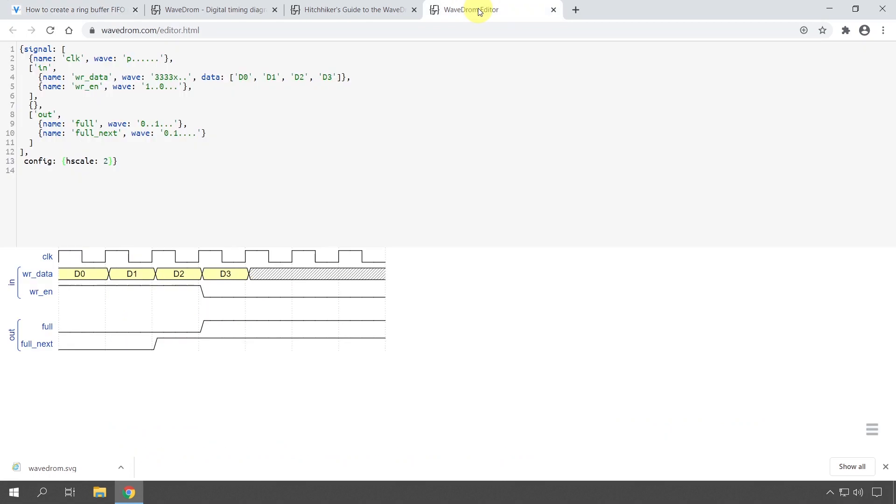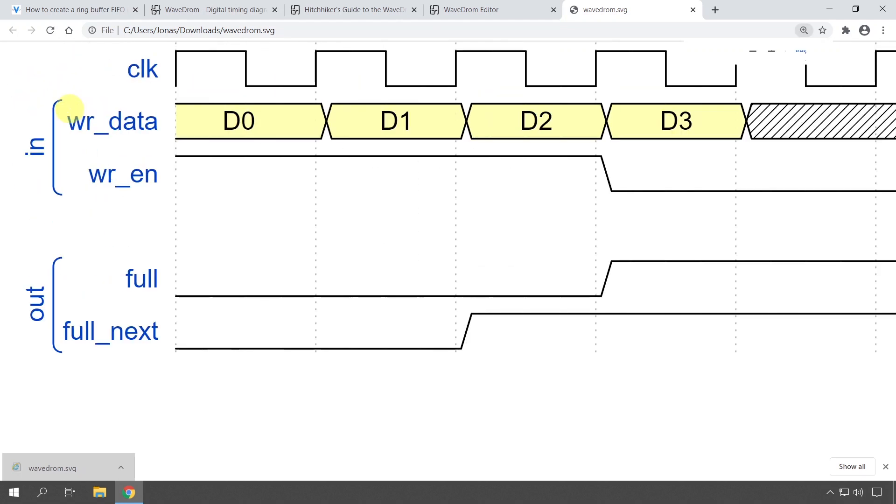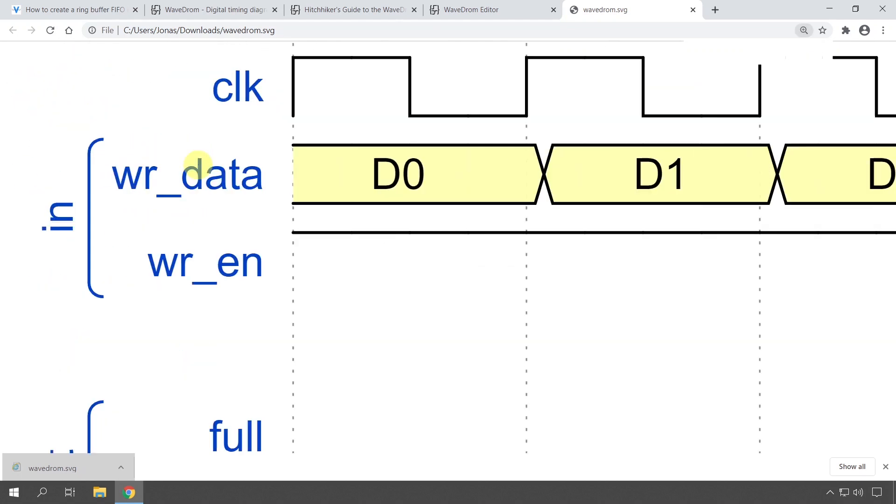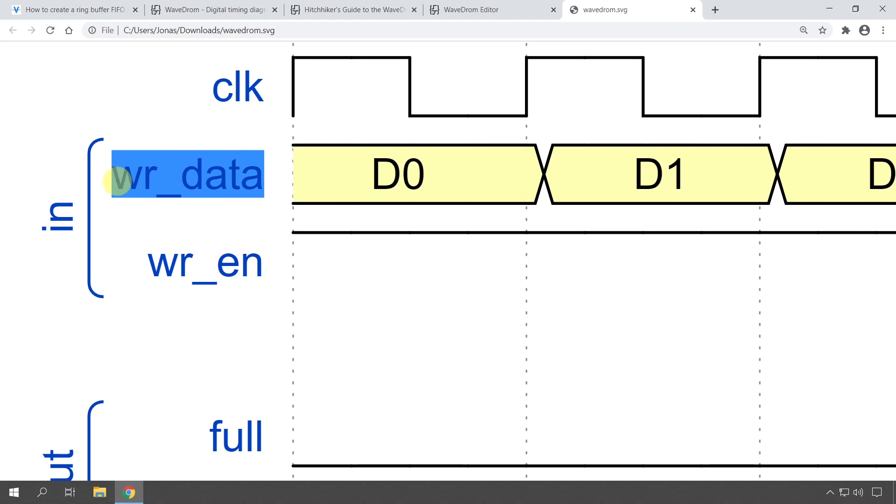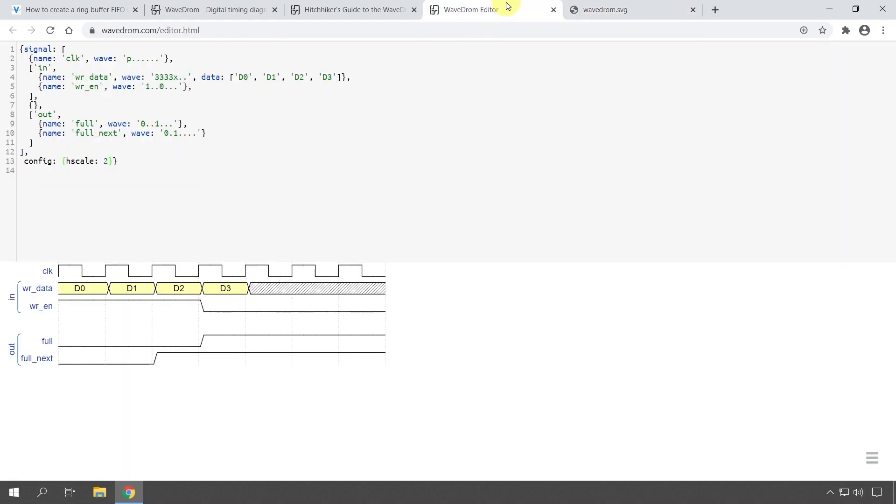But that's pretty much it. If we open this SVG, we see here that it's a vector drawing, so we can enlarge it as much as we want and we can select the text and all of that.